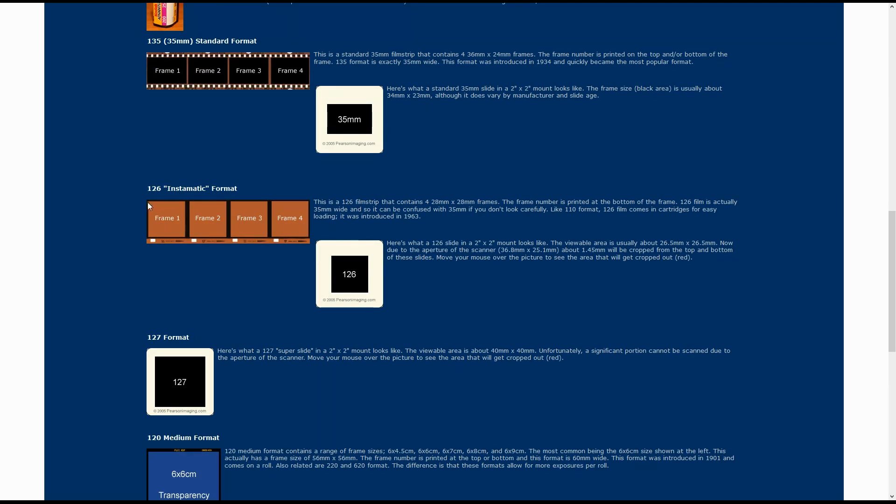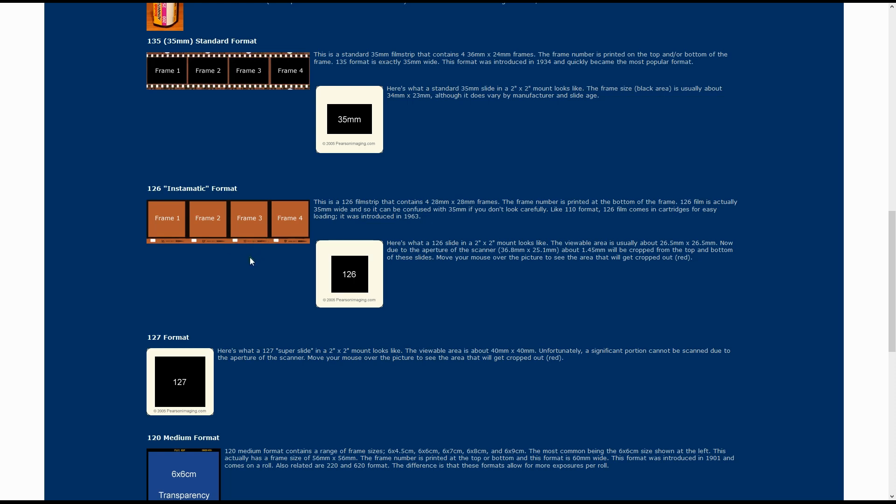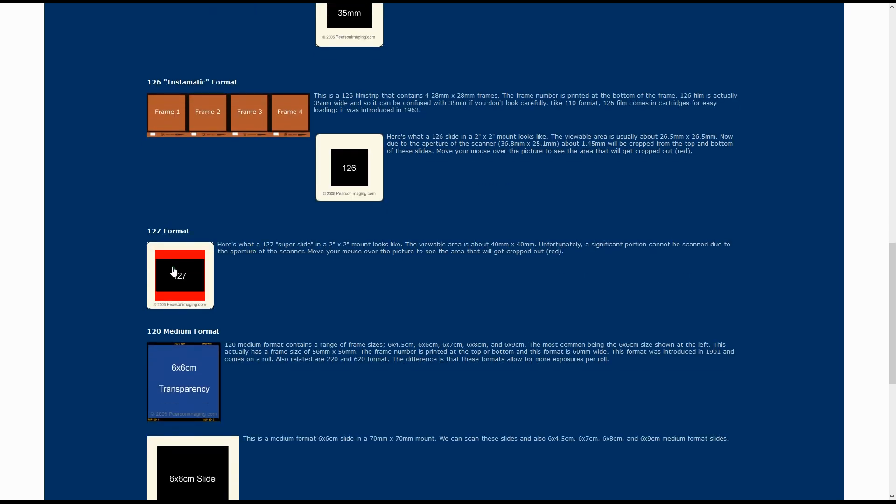126 film is about the same height as 35mm film, but the frames are square and there is a single perforation on one side of the film. 127 format film is less common, but was also done in either color negatives or a slide.